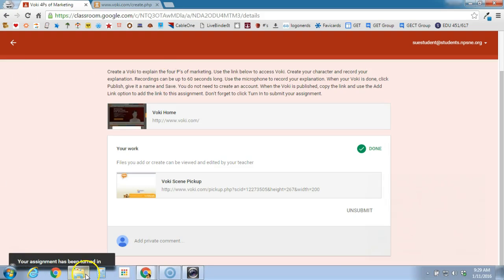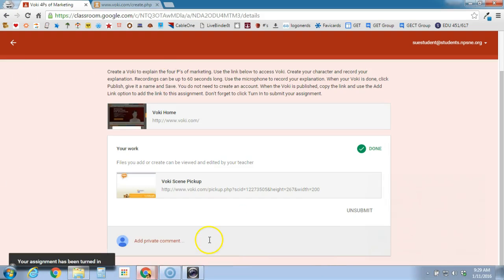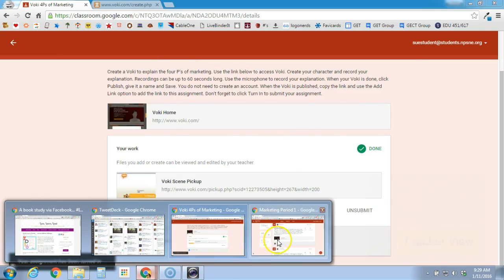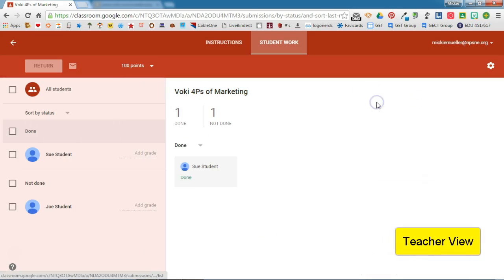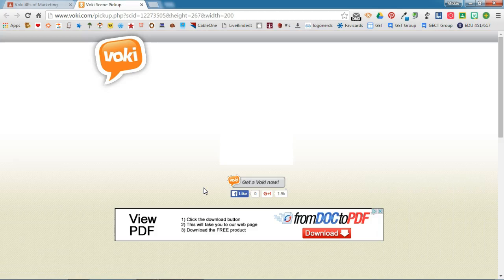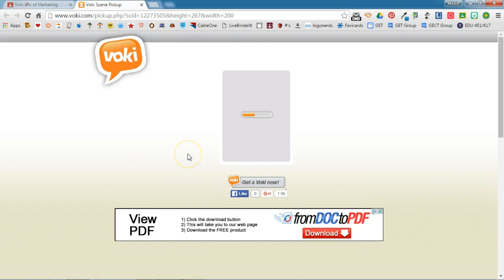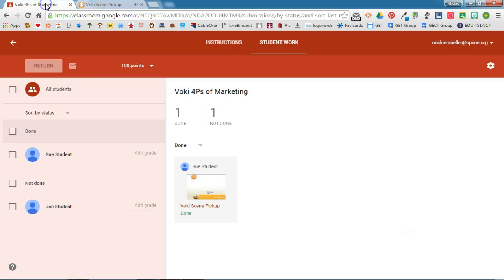If we switch back to the teacher side, we can see from the teacher's perspective that indeed the student is done. If we click on that, we'll be able to see that Sue has turned in her Vokey. If I click on this, it will open up Vokey and allow me to play it and see if Sue did a good job of explaining the four Ps of marketing. I can go back to Classroom, give Sue a grade for that particular assignment, and return it to Sue.